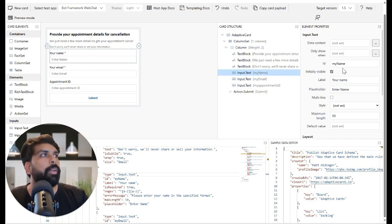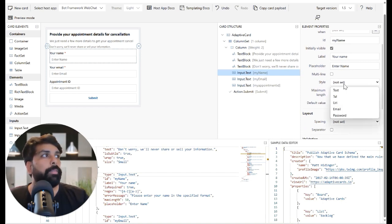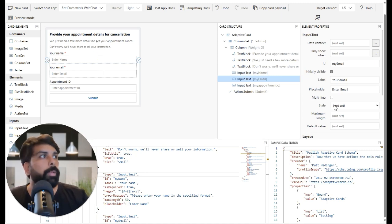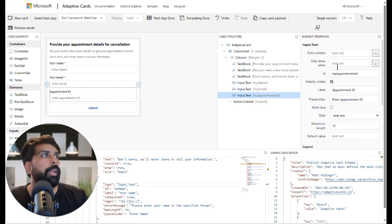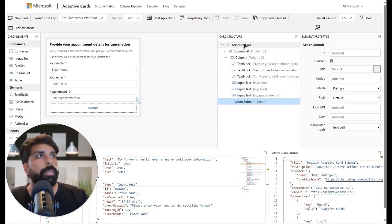Each input field has an ID — this is the column name used when saving submitted data to a table, which may differ from the display label. You can define the field style, data type, maximum length, spacing, and even a format constraint — for example, requiring a 10-digit telephone number. You can also set an error message. Similarly, I defined the email field and set the appointment ID field to a maximum length of 15 characters, and added a submit action button.